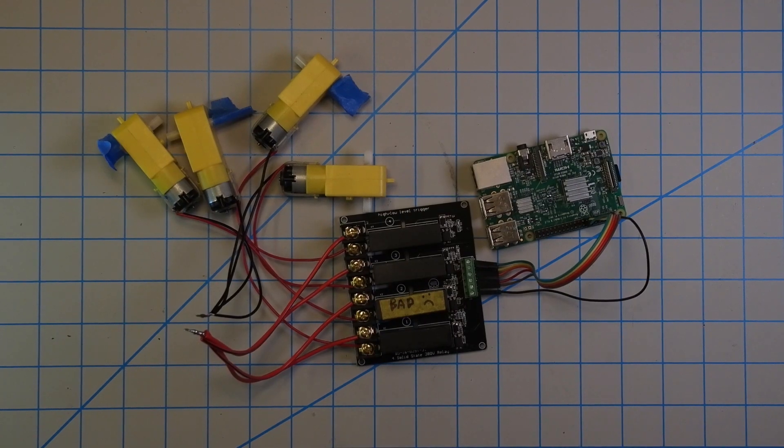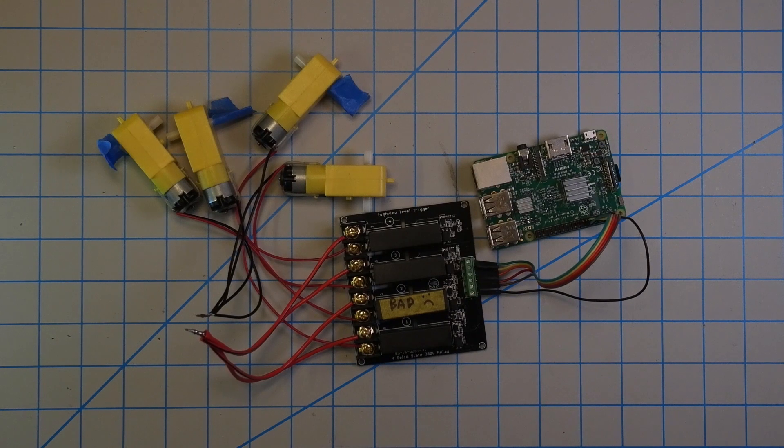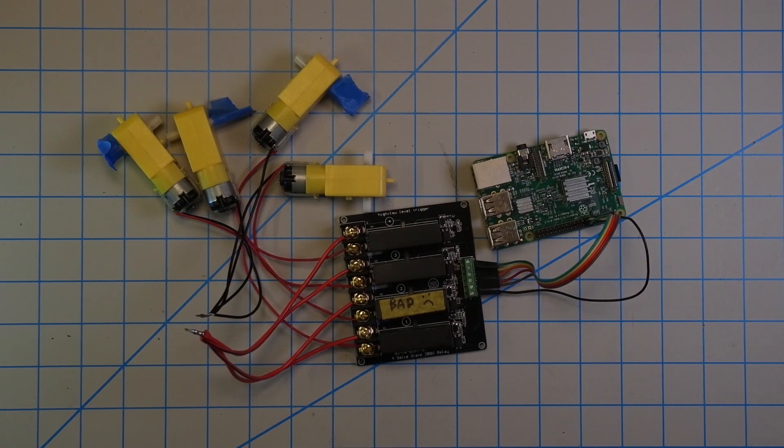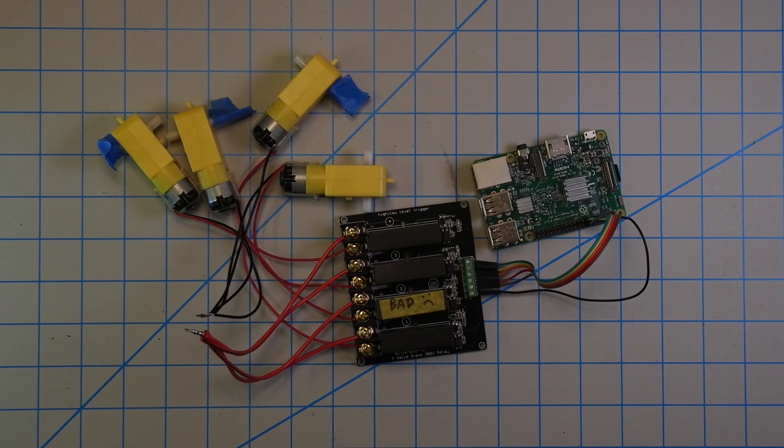Hey what's going on guys, in today's video I'm going to be covering how to set up a solid state relay with the Raspberry Pi. Before we get started here I just want to go over a couple of things.